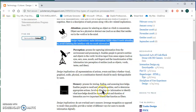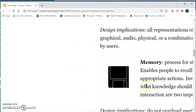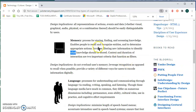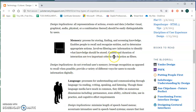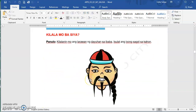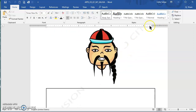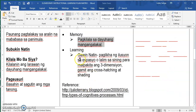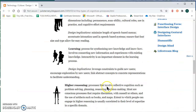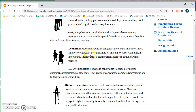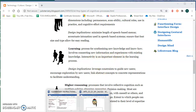Memory is the process of storing, finding, and assessing knowledge — it enables people to recall and recognize entities and determine appropriate actions. It involves filtering new information to identify what knowledge should be stored, including context, duration, and interaction. Going back to my template: 'Kilala mo ba siya? Kilalanin ang larawan ng dayuhan — isulat ang iyong sagot sa kahon.' That is memory. For learning, learning is the process of synthesizing new knowledge and know-how, involving connecting new information and experiences with existing knowledge. Interactivity is an important element in the learning process.